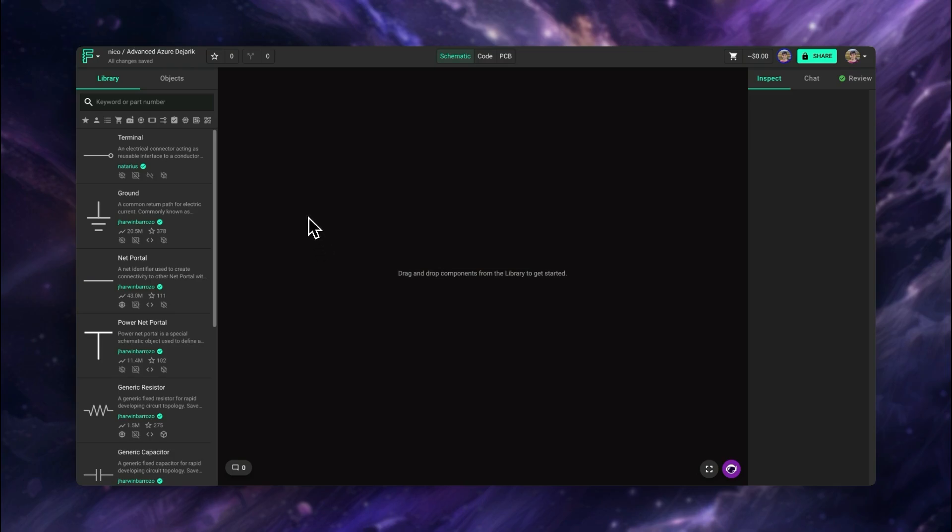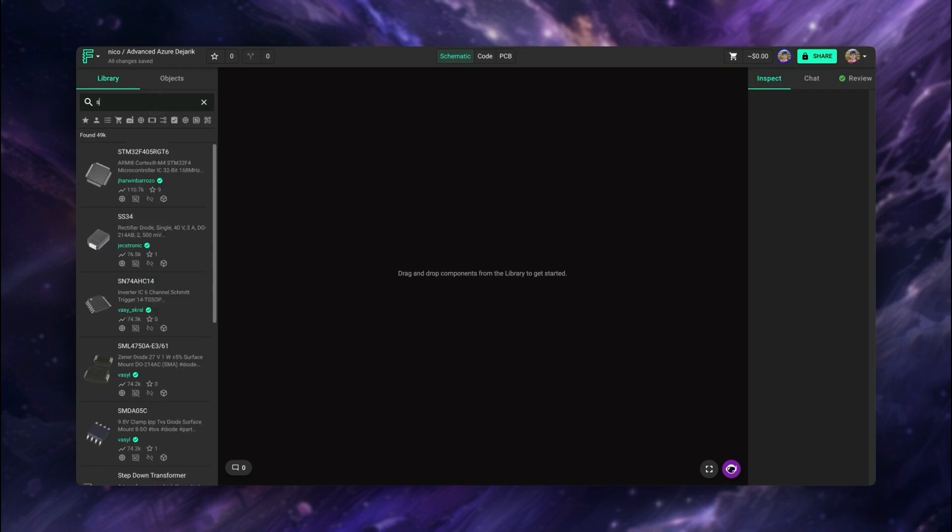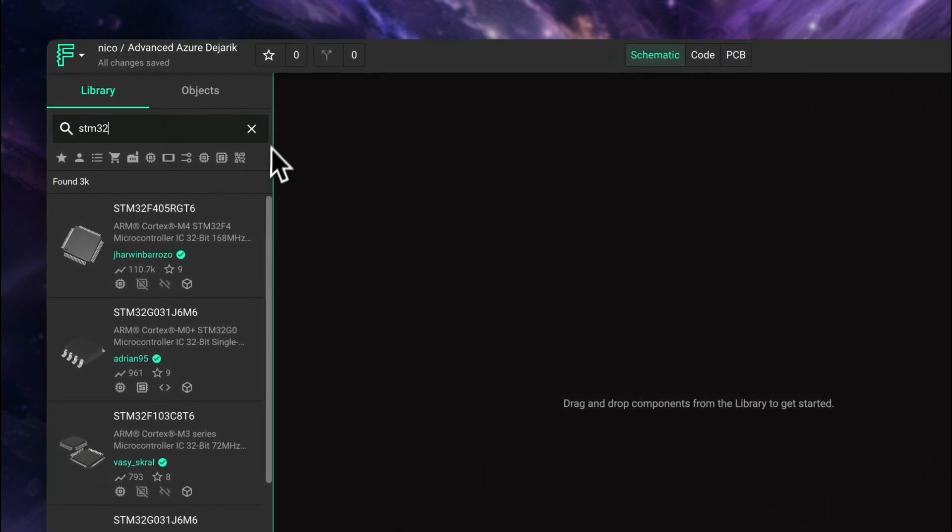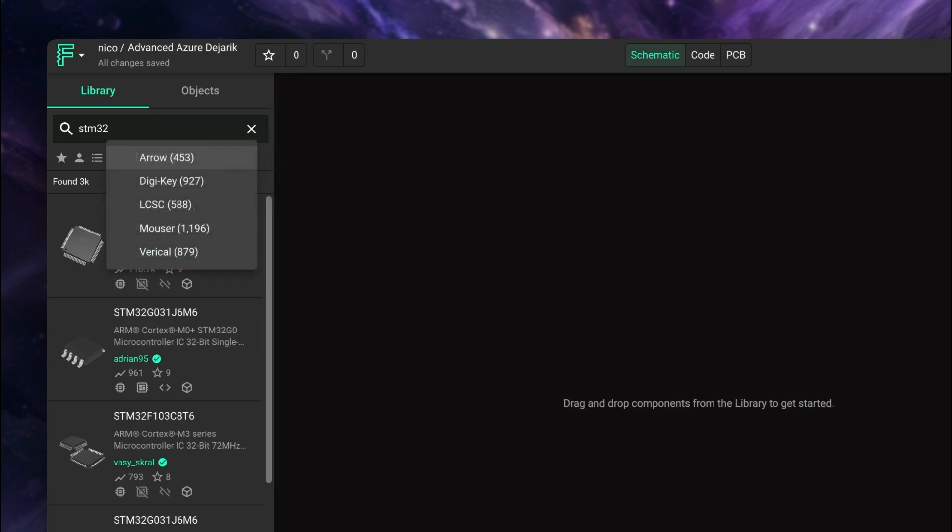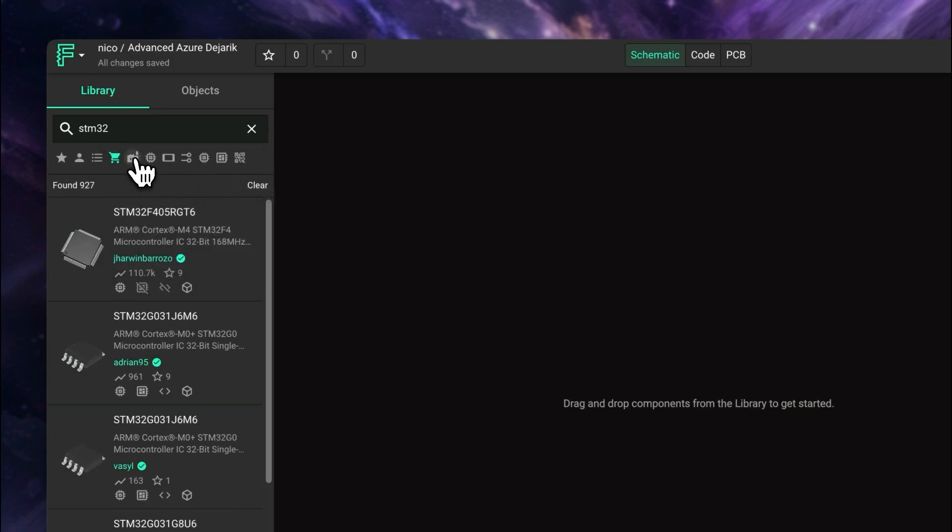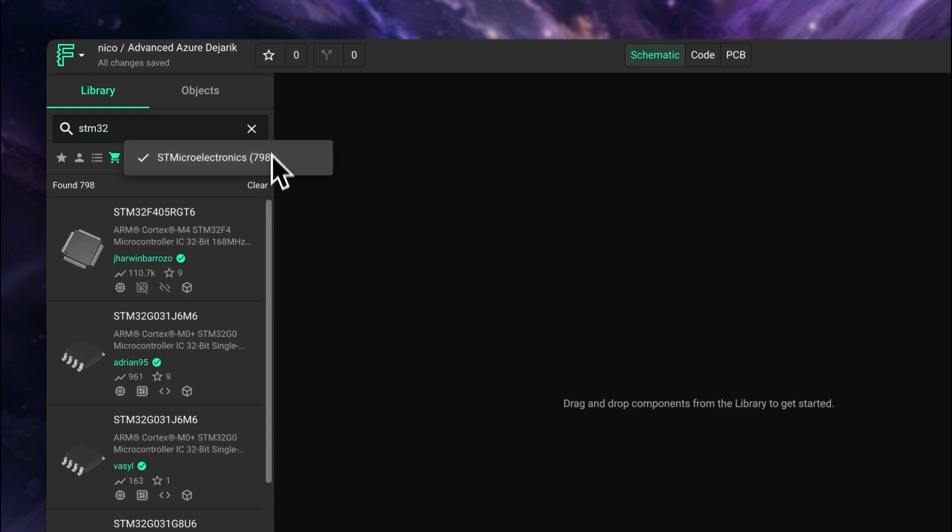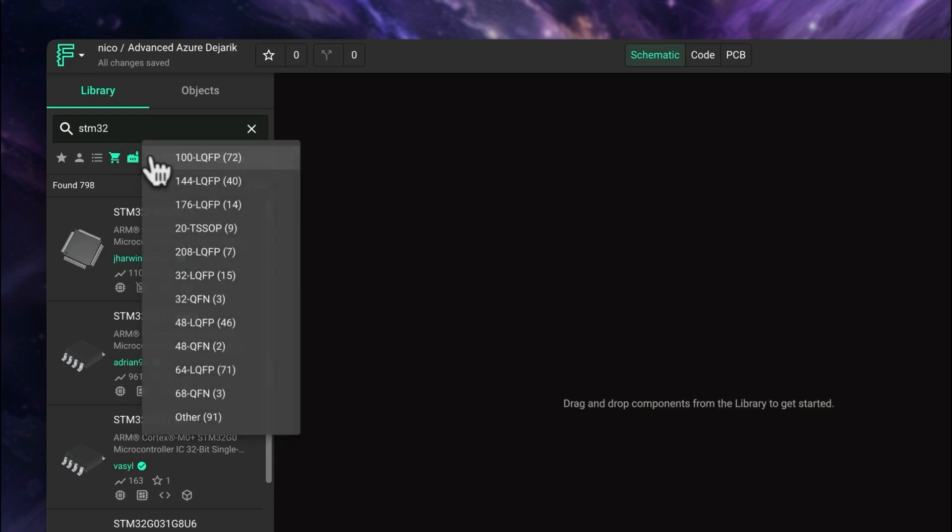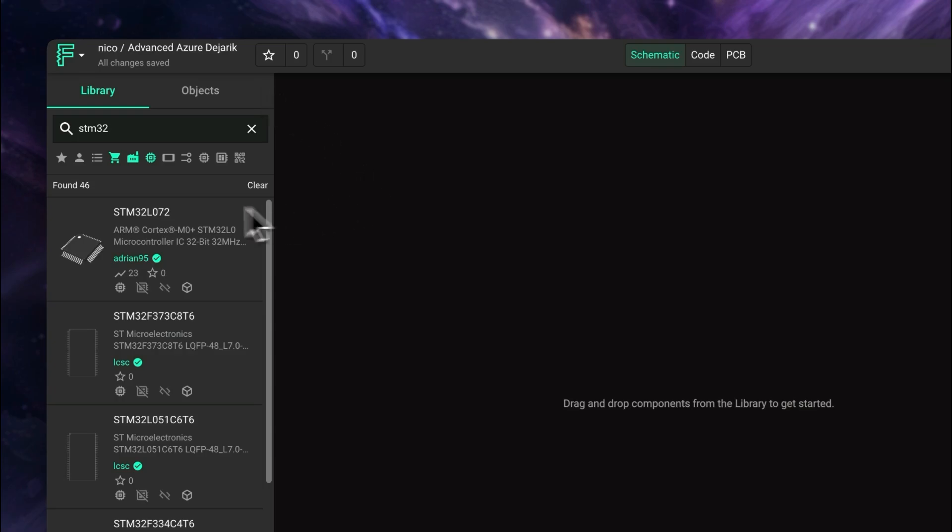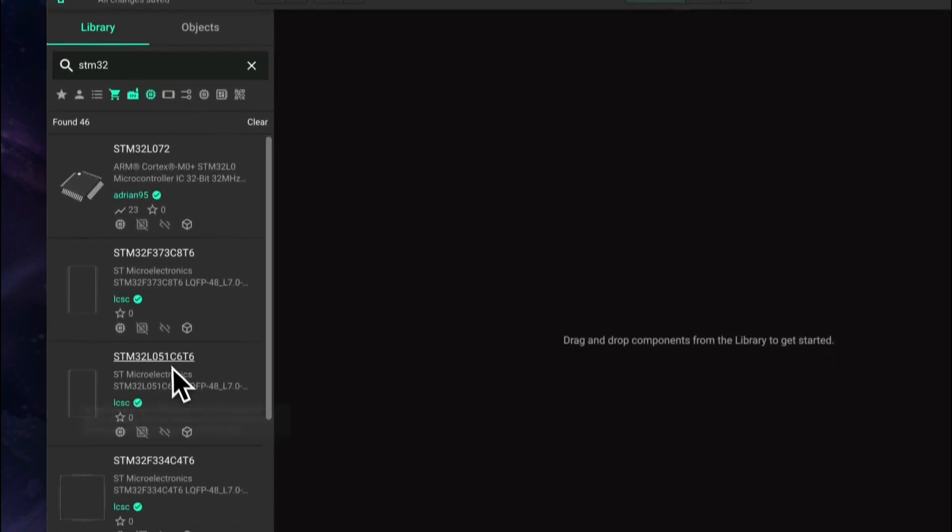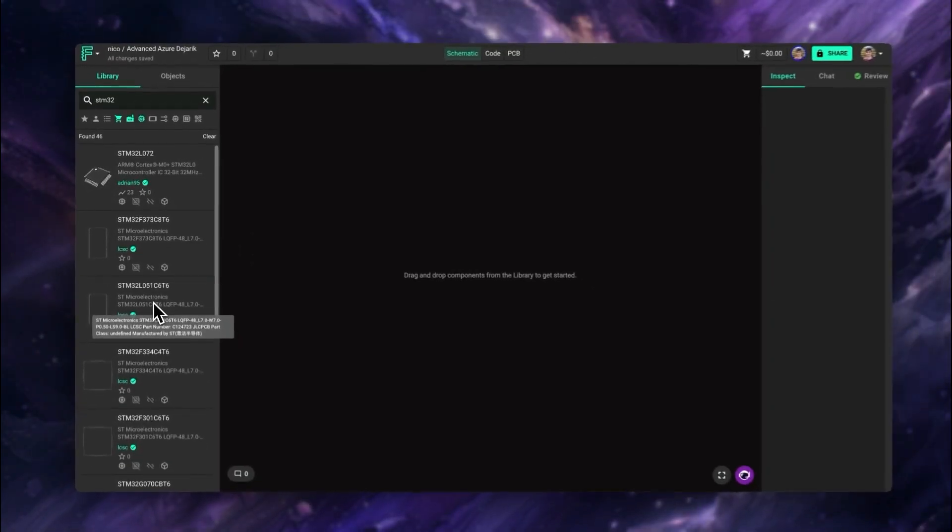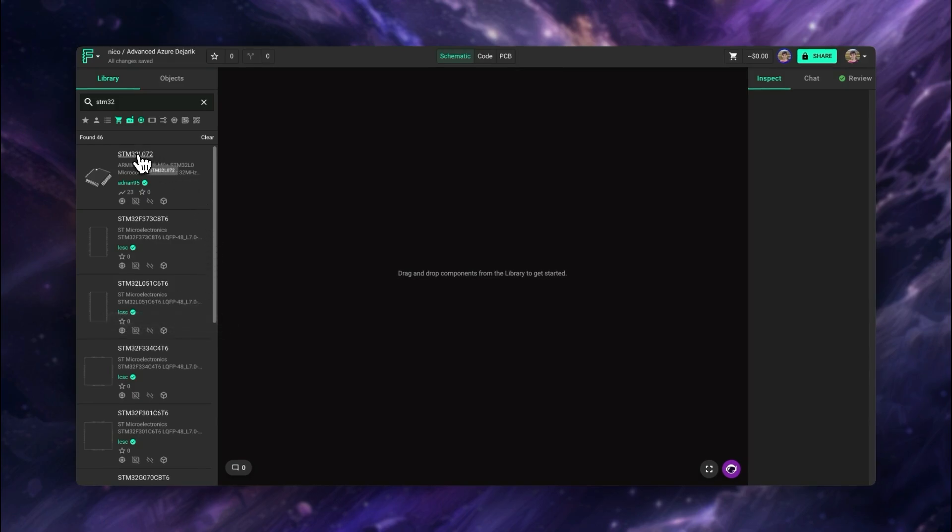In this case, we're going to use an STM32 microcontroller. To find the best part, we're going to use some filters. In this case, we're going to try and find parts that are in stock on DigiKey, also STM microelectronics parts, and then finally, we're going to select one specific package, F48 LQFP. As we can see, there's multiple alternatives for this kind of part. In this case, we're interested in these two L0 components. In order for Copilot to be able to compare these parts, we need to click on them and drag into the canvas.